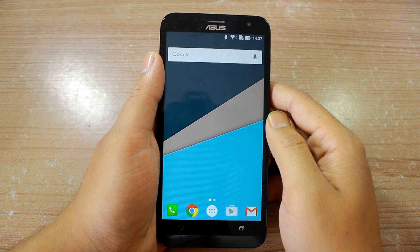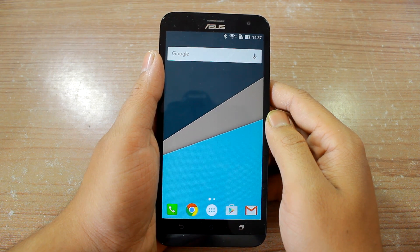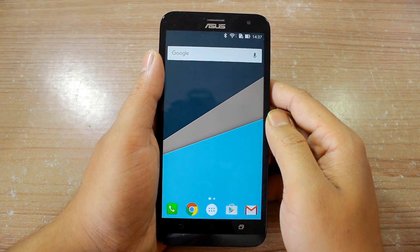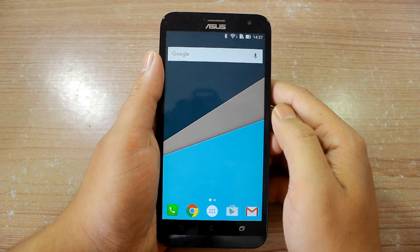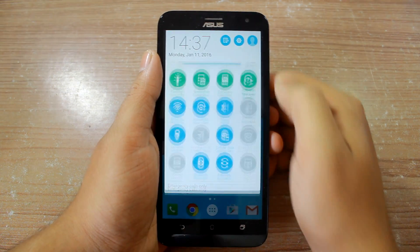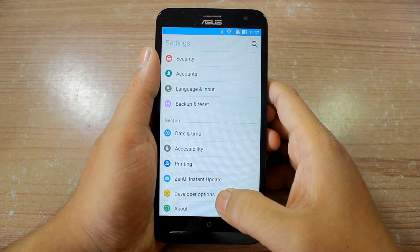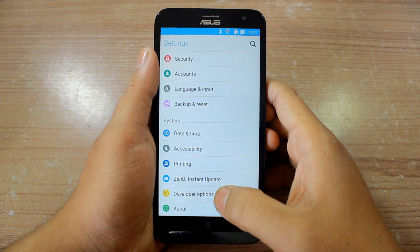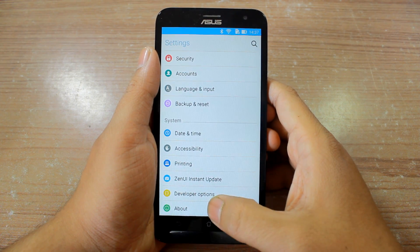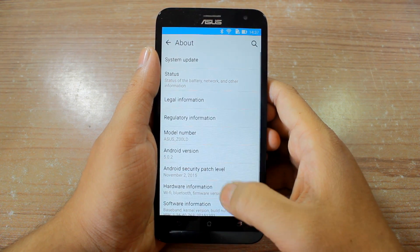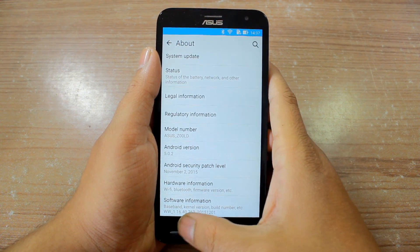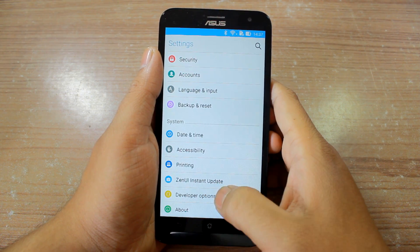The first thing you'll have to do is enable USB debugging using the developer options on your Android device. To do that, open up your Android settings and navigate to developer options. If you don't see this option, you'll have to tap on About and then tap on the build number 7 times and it will be unlocked.